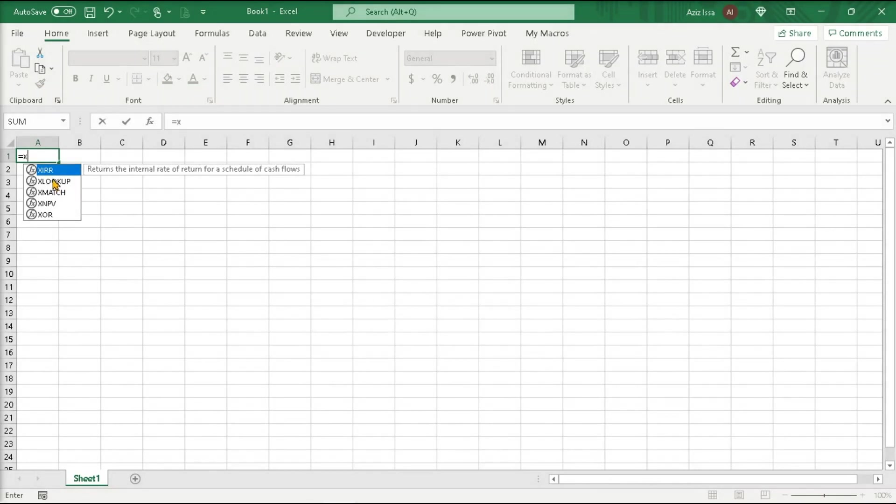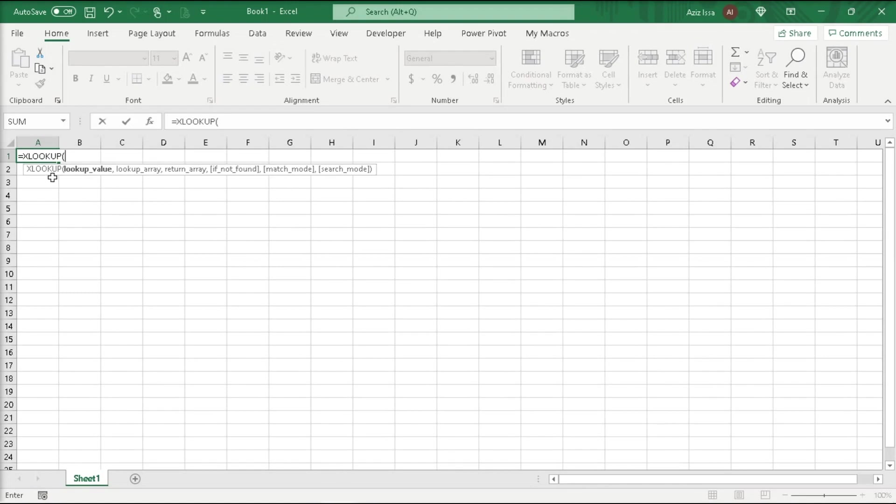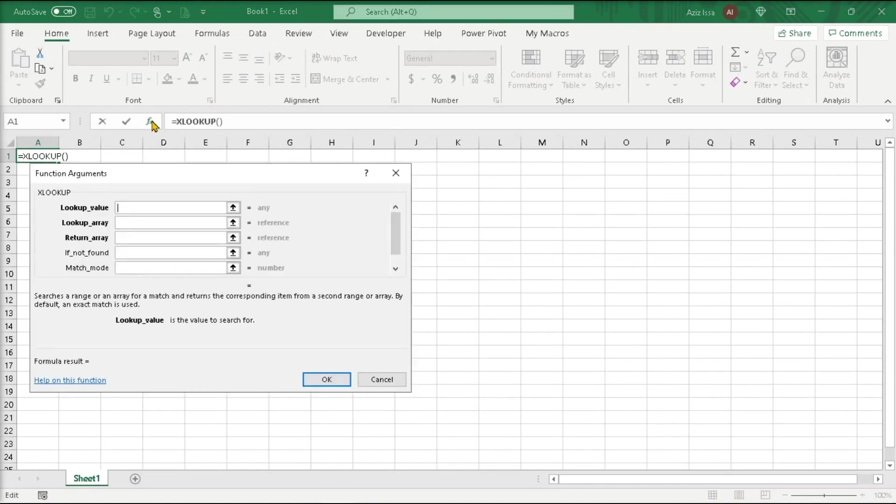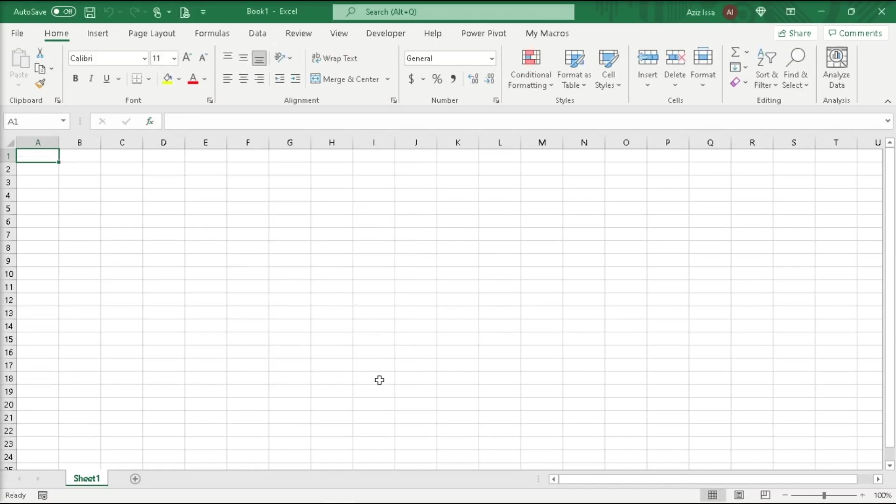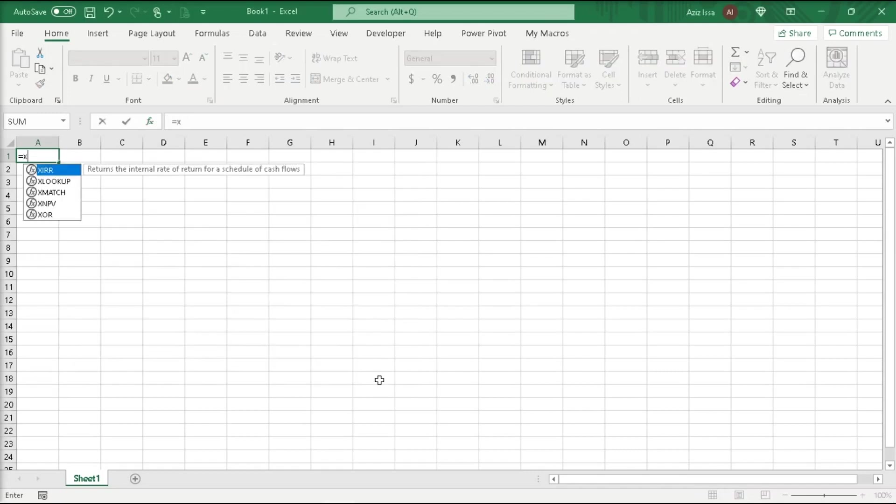Double click on xlookup. Insert function. It opens the respective dialog, and let's repeat the process for the xmatch function.